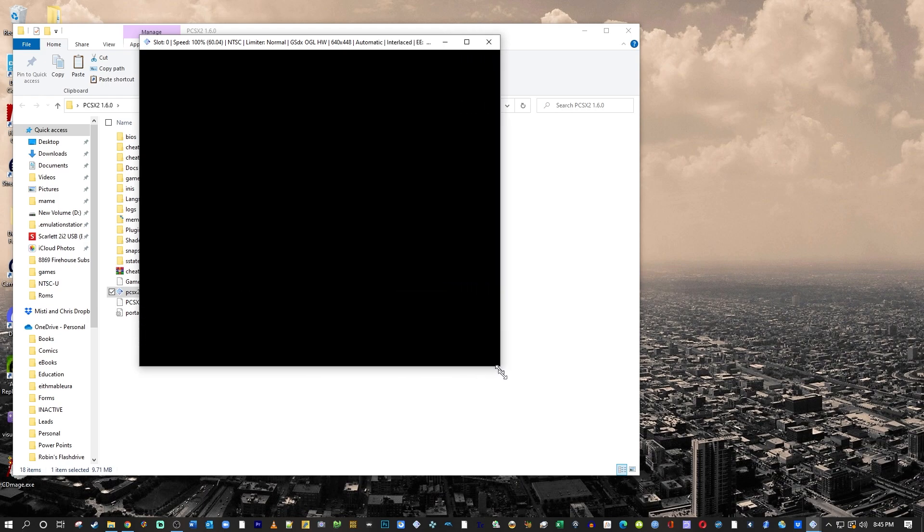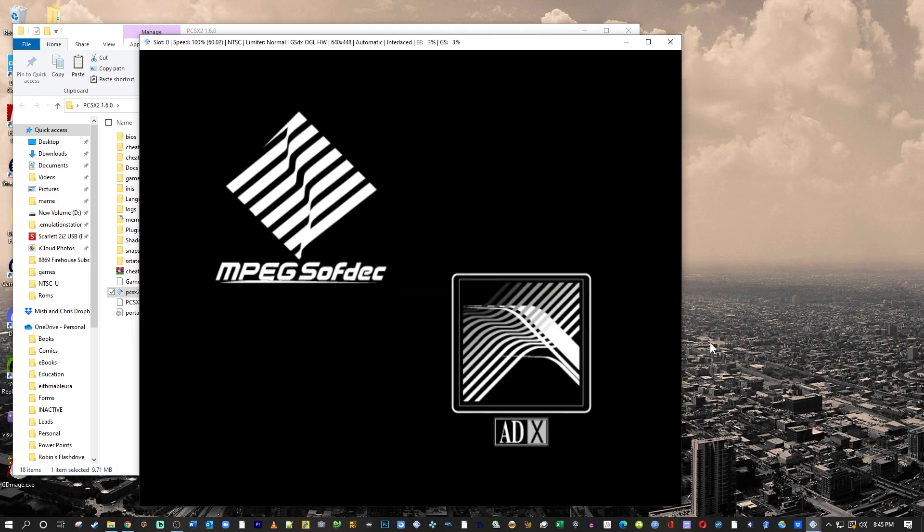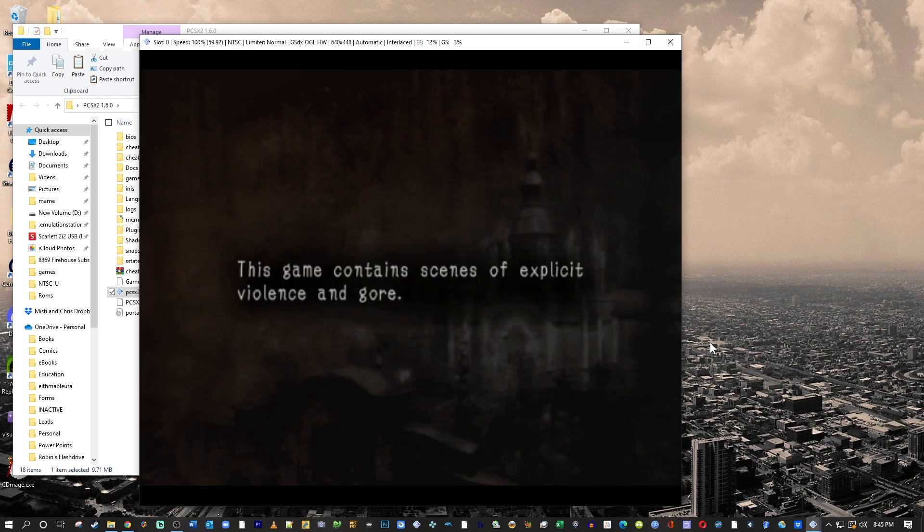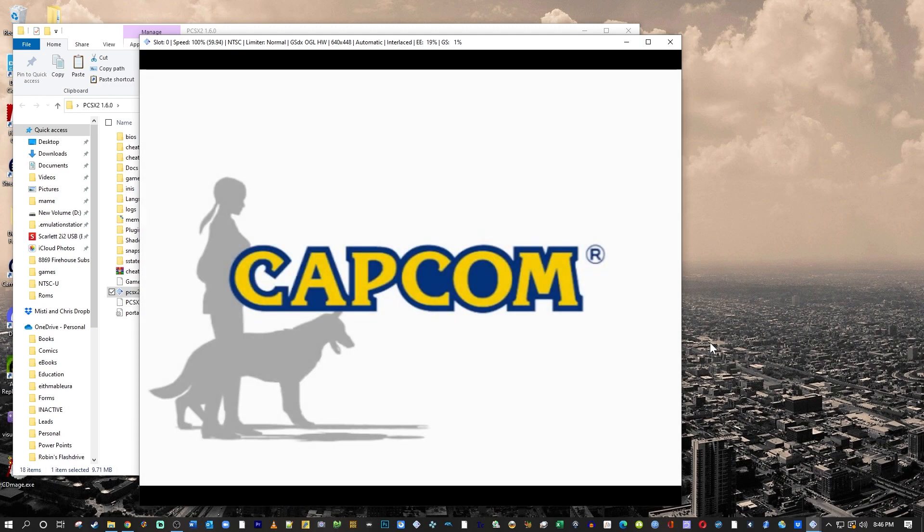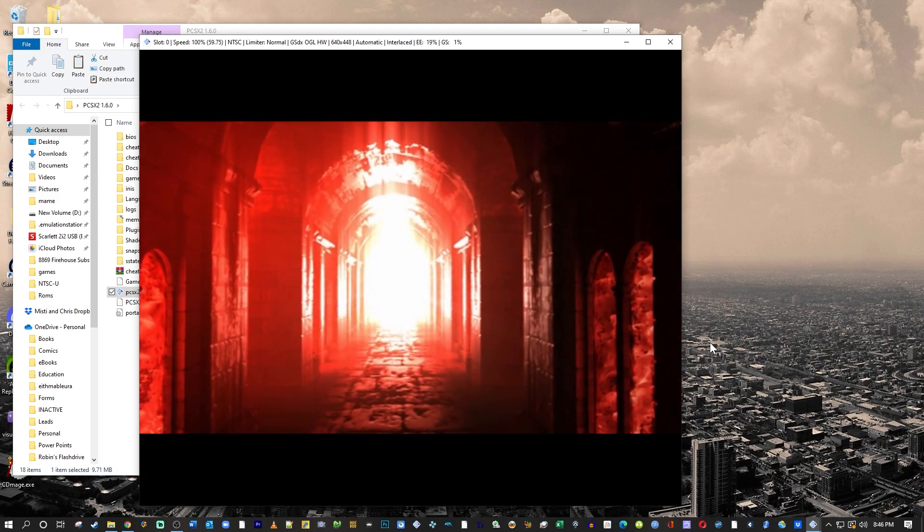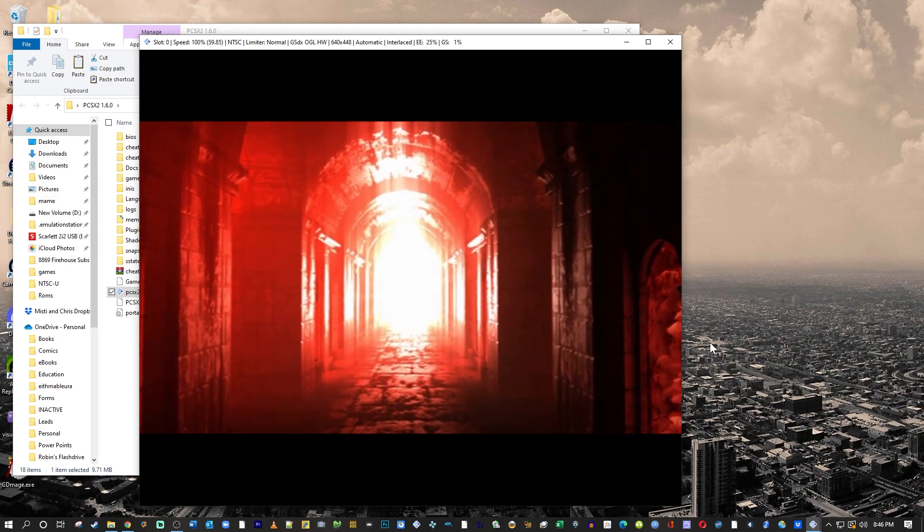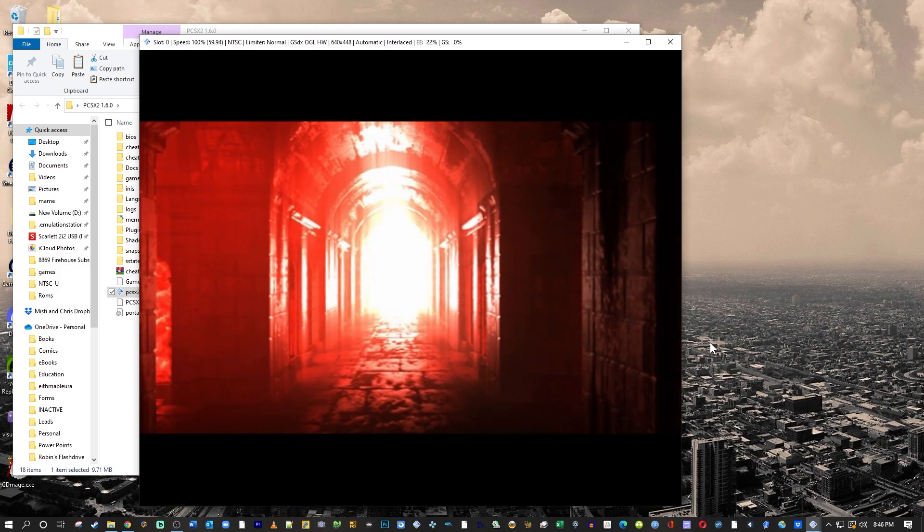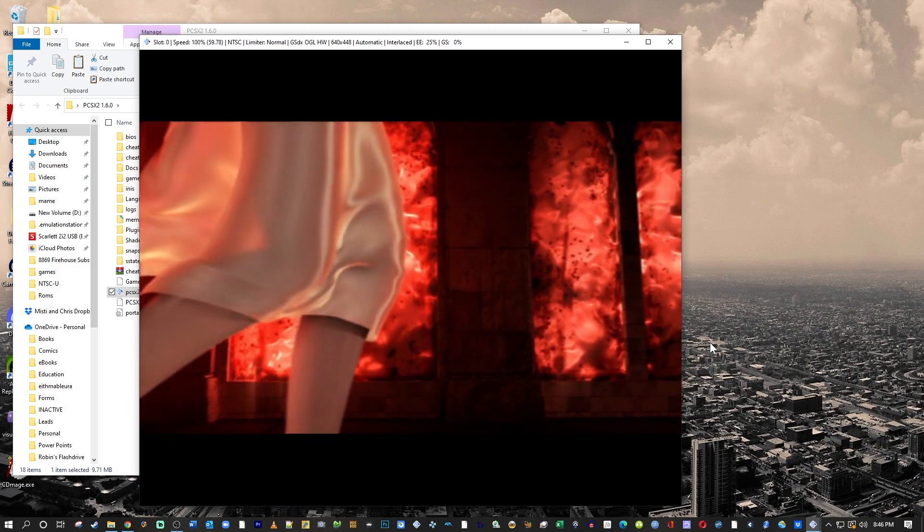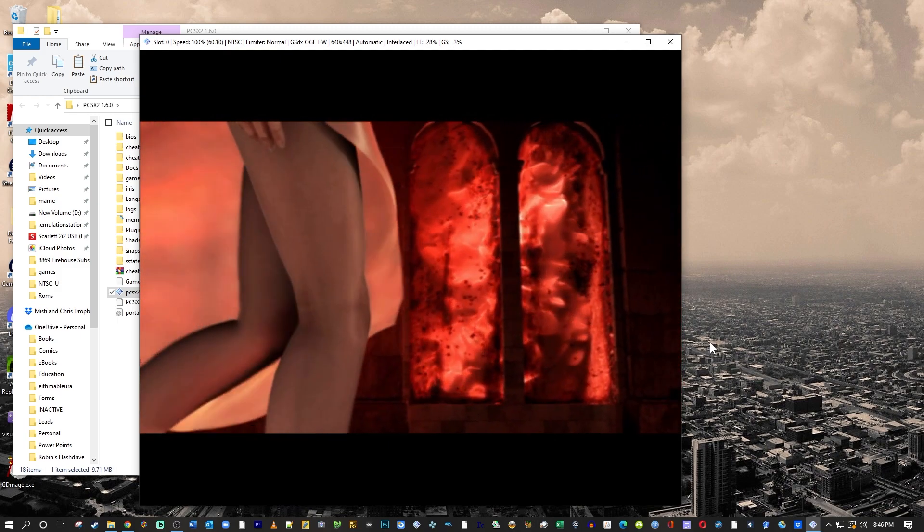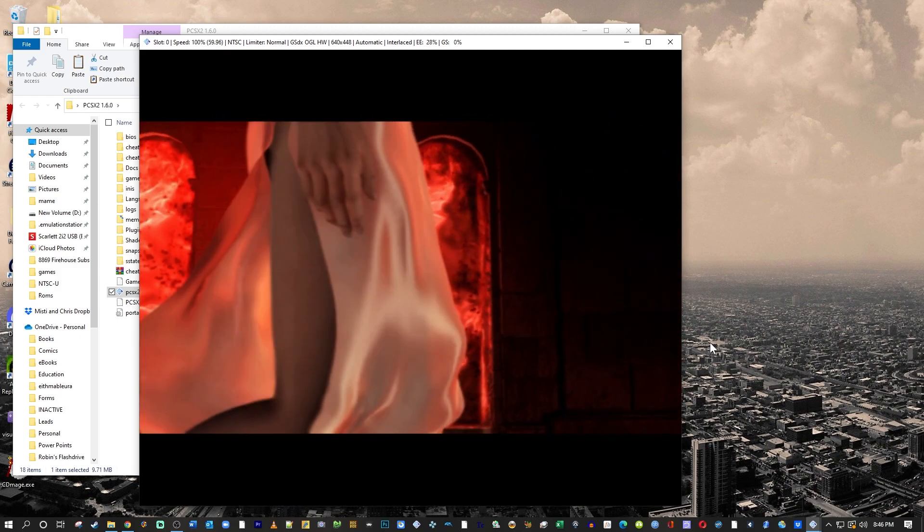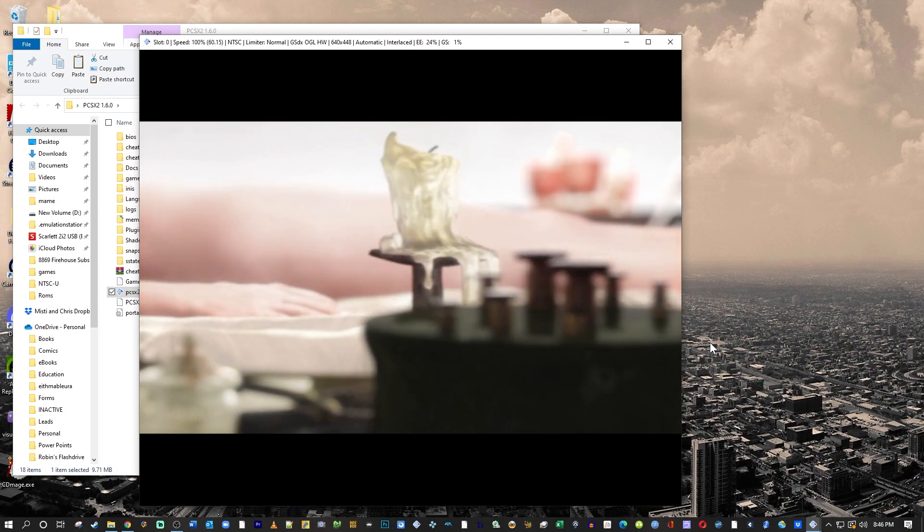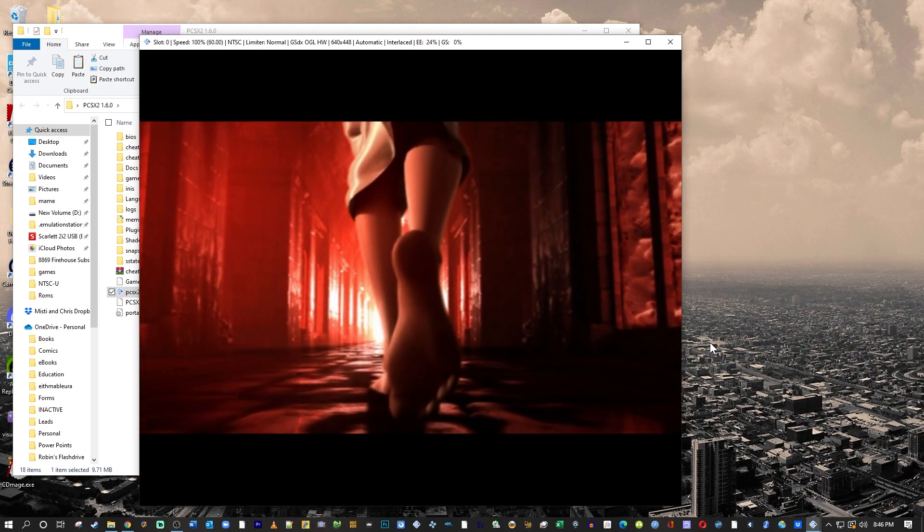You can drag your window and expand it however big you want. And let's check this out. Looks like we're missing a sound effect there for the Capcom logo, but we do have this beautiful sound coming through. And look at those graphics.